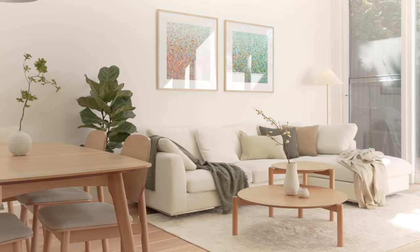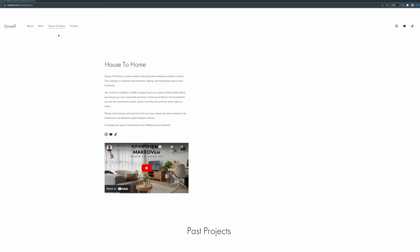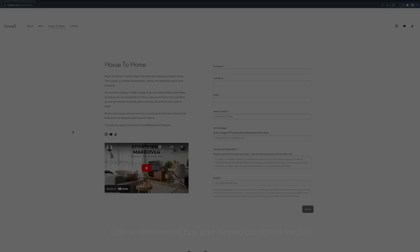And that wraps up the 10th episode of the House to Home series. If you are based in Sydney or Melbourne and would like to be featured in the House to Home series, you can register your interest via the link in the description box below. Otherwise, thanks for watching, and I'll see you in the next one.